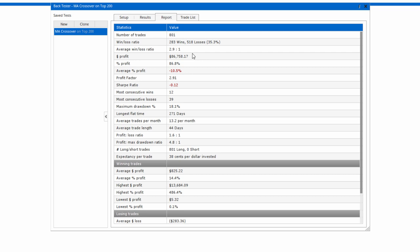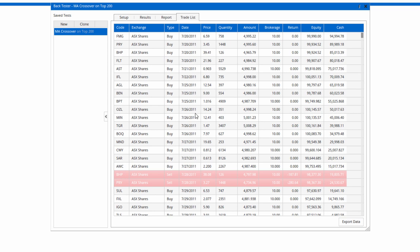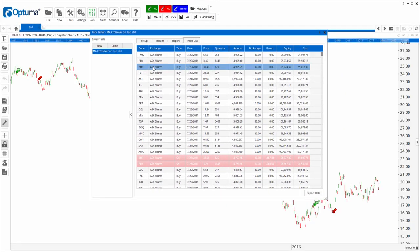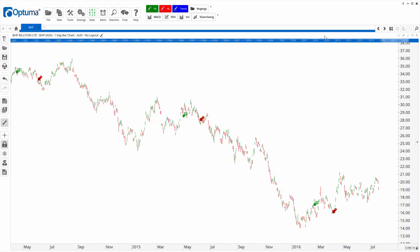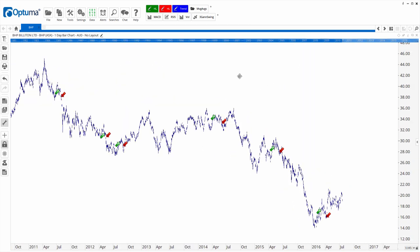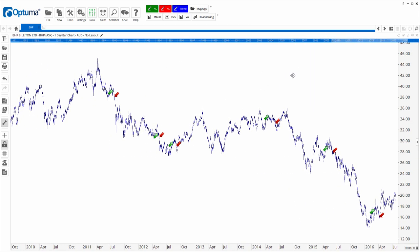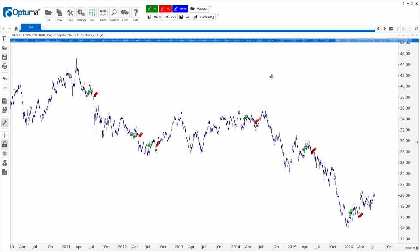Then on the trade list, we've got individual exits and entries. If we click on any one of those, it will open up a chart. So that's BHP and the arrows are when the trades were made.